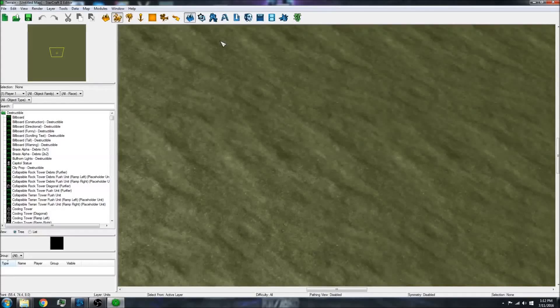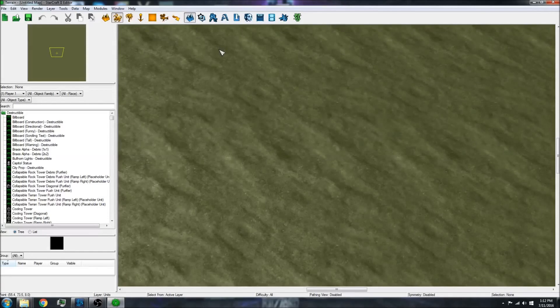Hello everyone, today I'm going to be showing you how to import something into the StarCraft 2 editor.